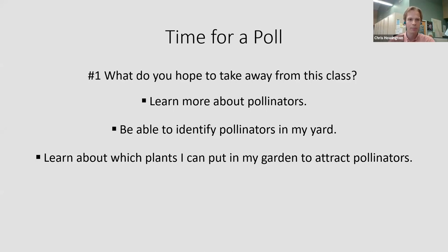First up we're going to have a poll to see what you hope to take away from this class, just to get a good idea of where everyone is at.